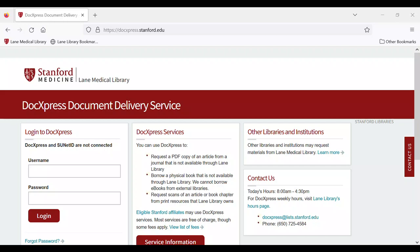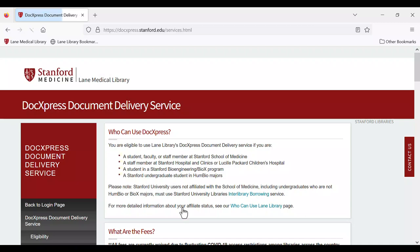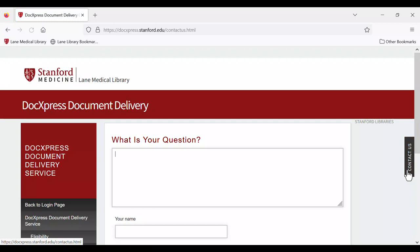You can find more information about DocExpress on our services page. Please reach out to the DocExpress team using the Contact Us form if you have any questions. Now you can start using DocExpress to get quick, easy, and free access to materials that are not available in our library collections.